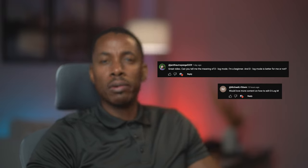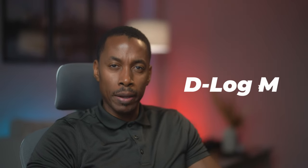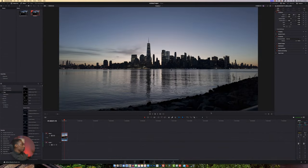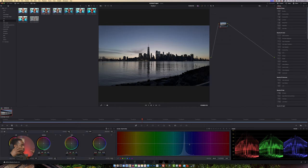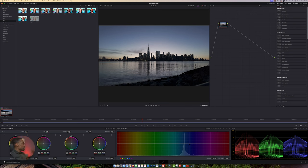Welcome back to the channel. A couple of persons have asked me how do I edit my video when I record it using the Log M 10-bit. Here we go. This is my video right here and as you can see it's very flat. We're going to go to our color section and we need to bring this video back to how you saw it when you recorded it.